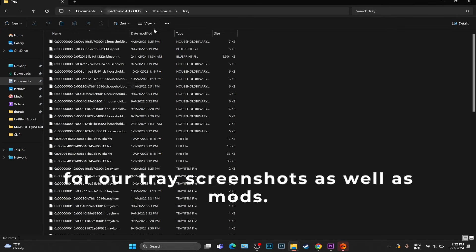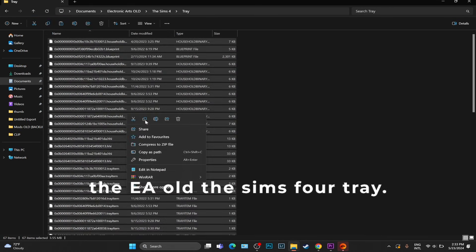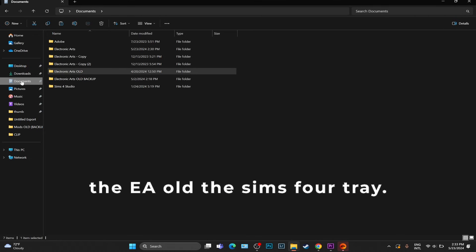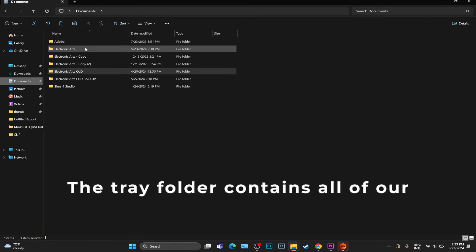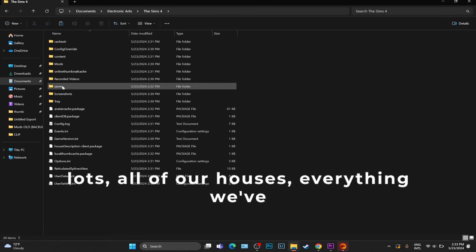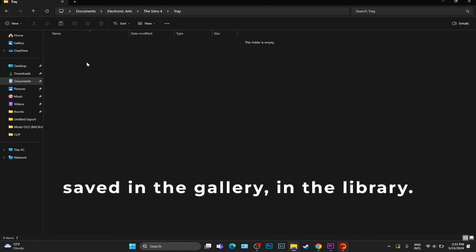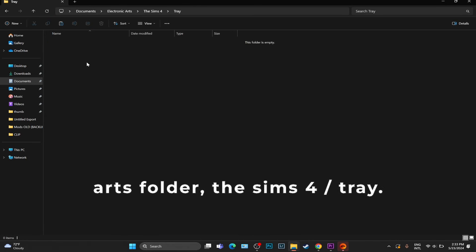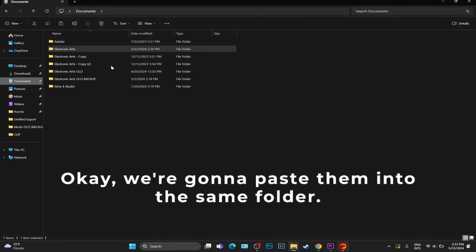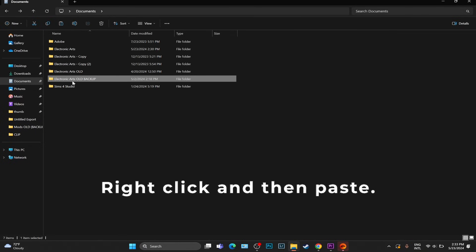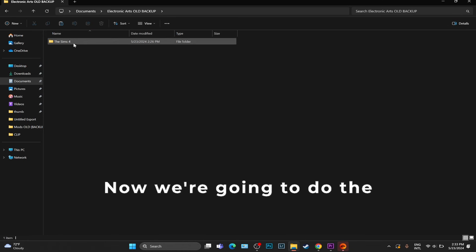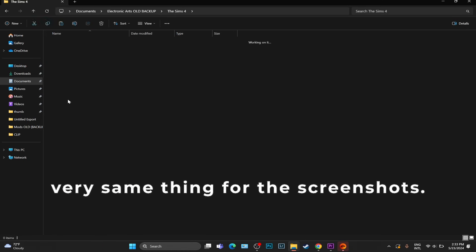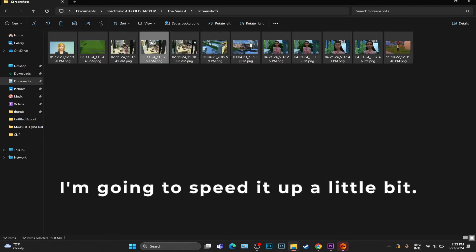The same thing we're going to do for our Tray, Screenshots, as well as Mods. So we're going to go back into the EA old, The Sims 4, Tray. This Tray folder contains all of our lots, all of our houses, everything we've saved in the gallery and the library. Go to the new Electronic Arts folder, The Sims 4, Tray. We're going to paste them into the same folder - right click and then paste.